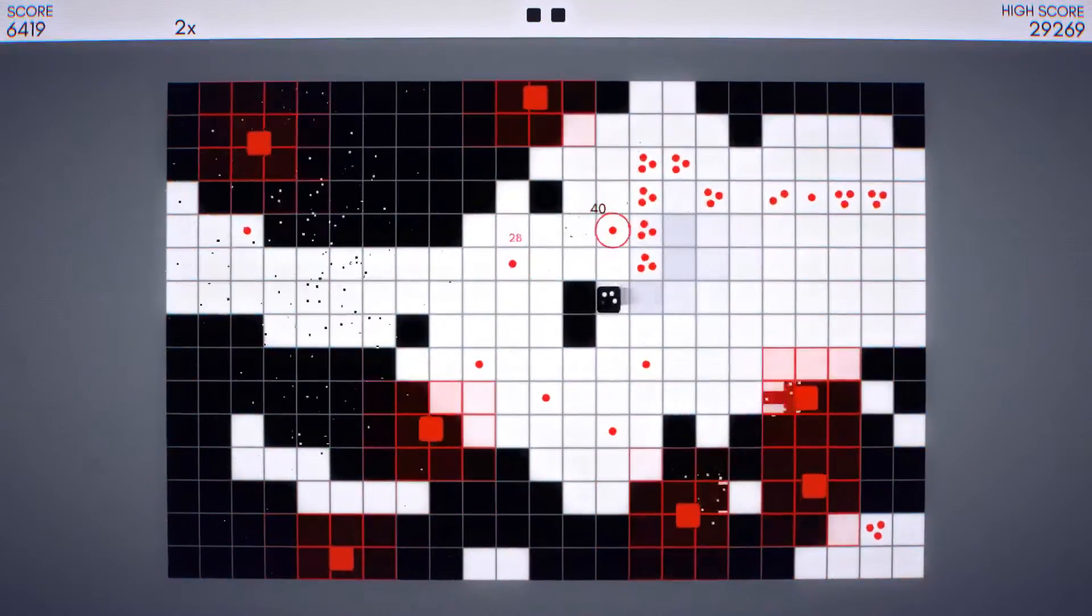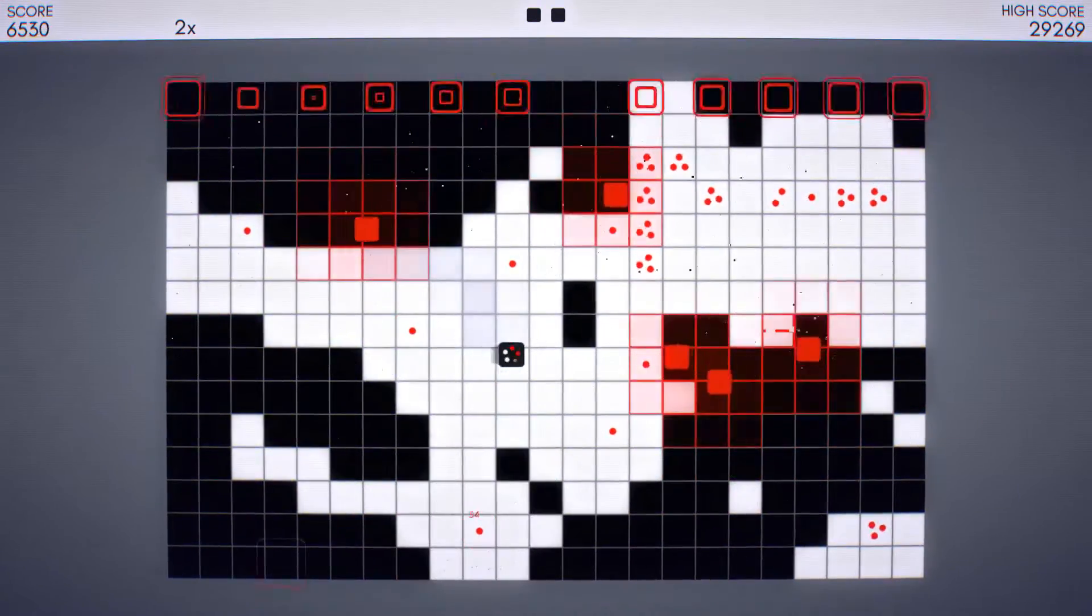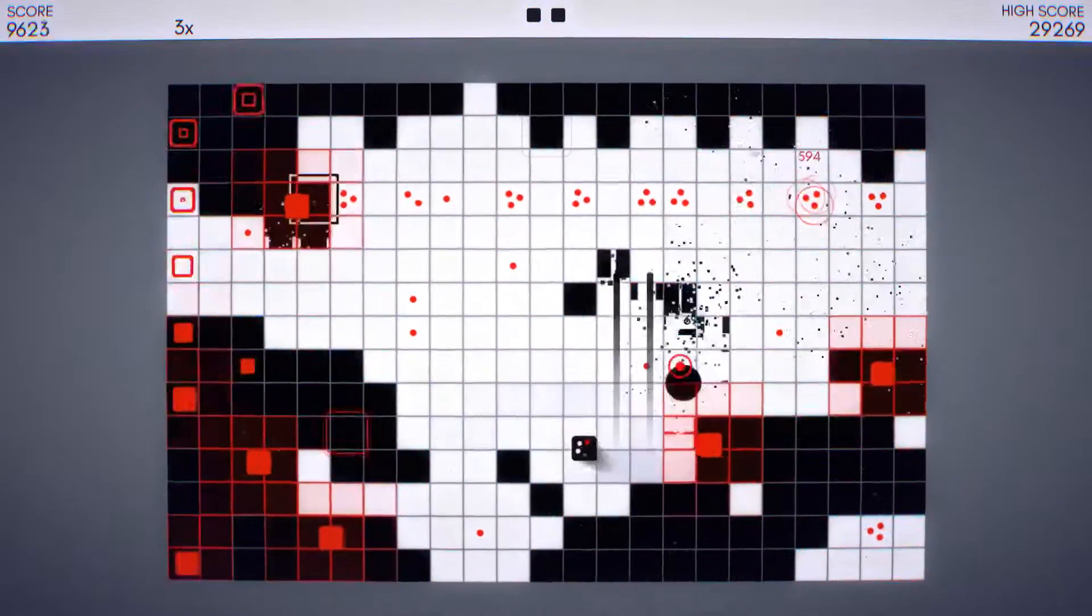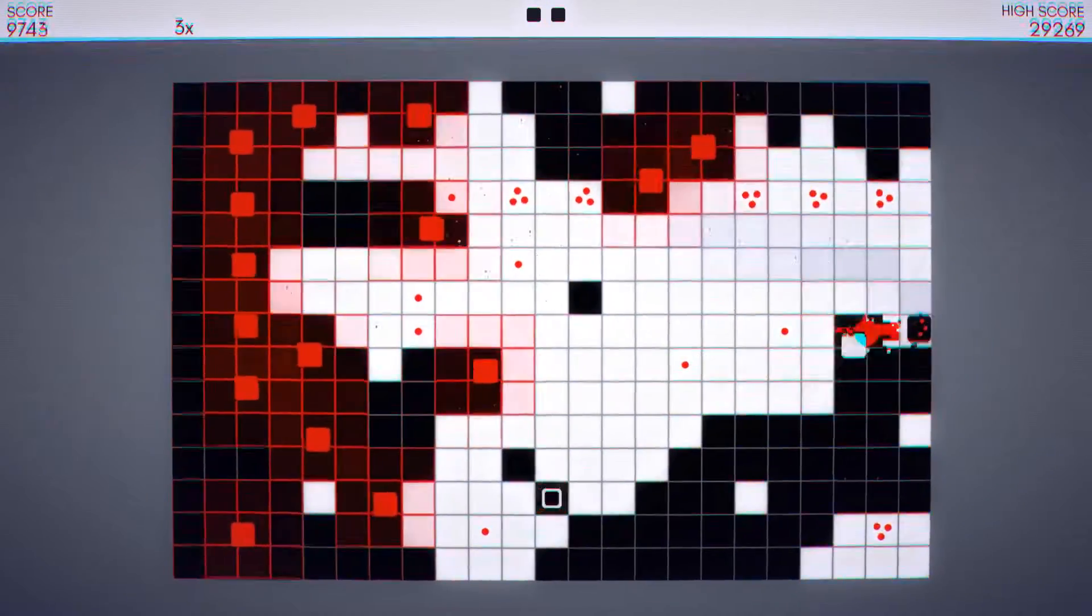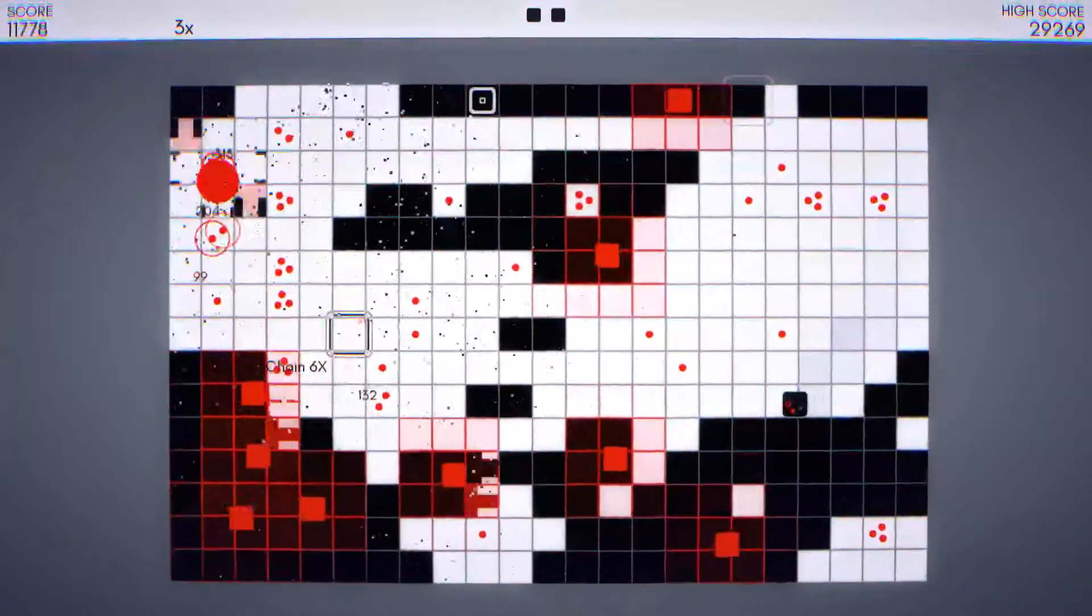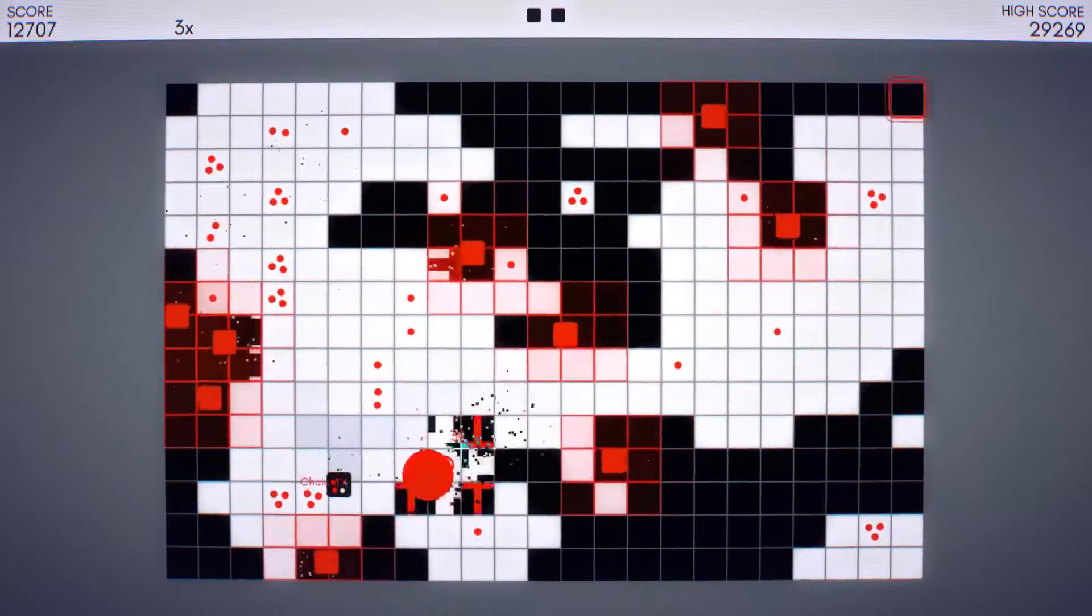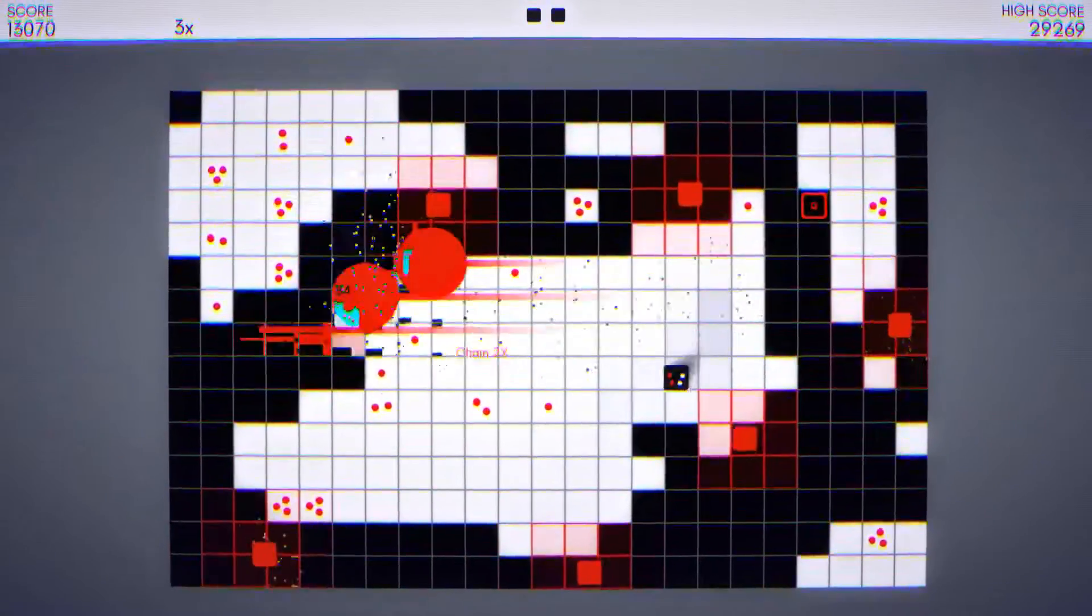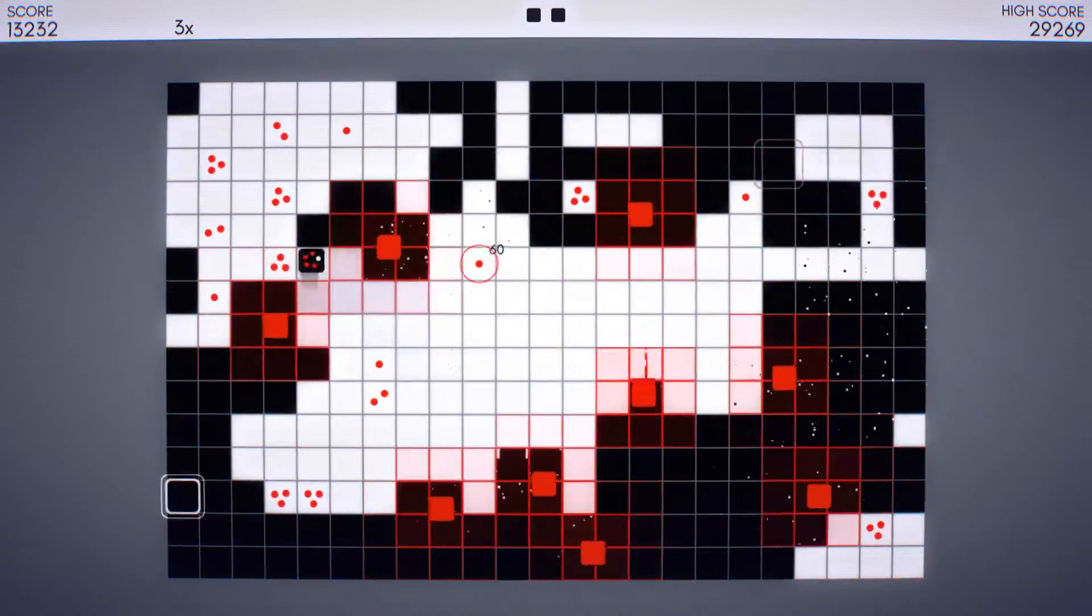You do get an extra life at 20,000 points, I believe. I don't know if you get another one at 40,000 points. I've never quite made it that far. And even if you charge up the shot, no matter what happens, your bullet explodes the second it hits one of the red squares. Okay, I guess I can't hit that guy.